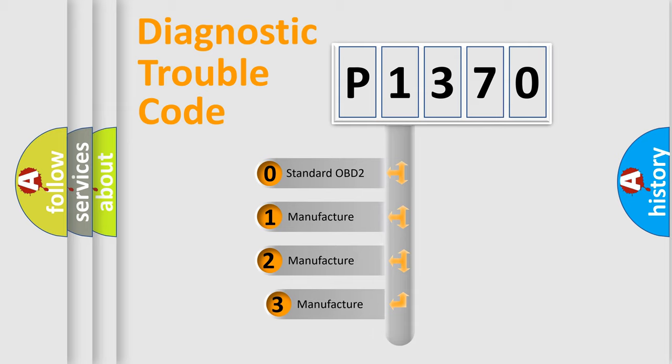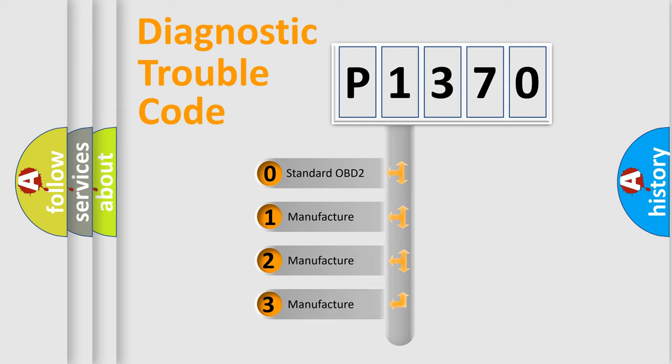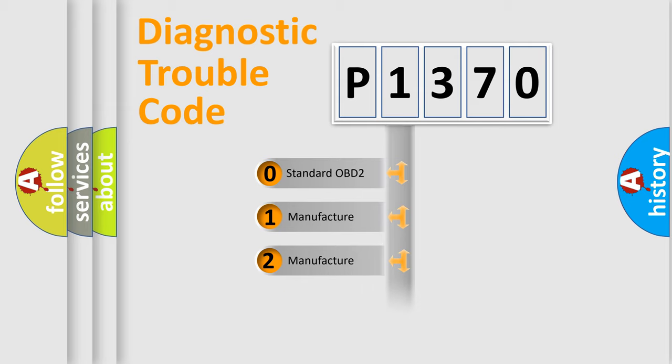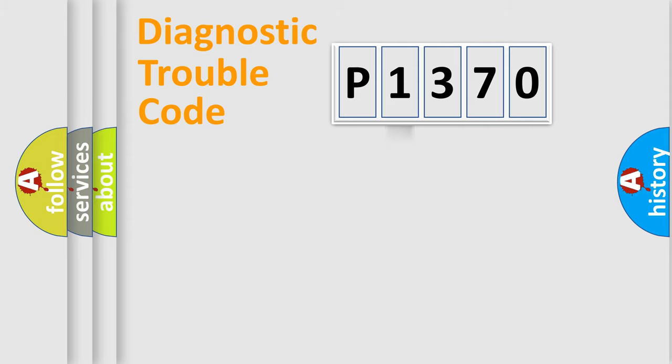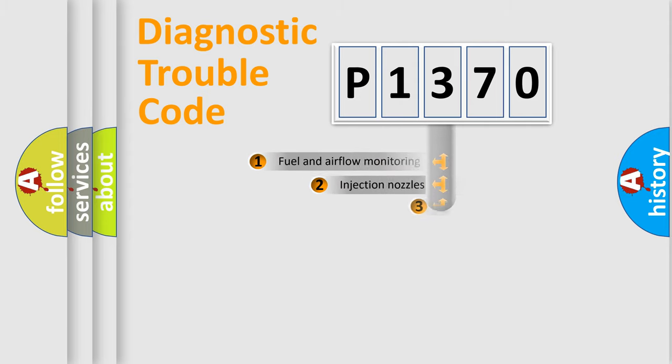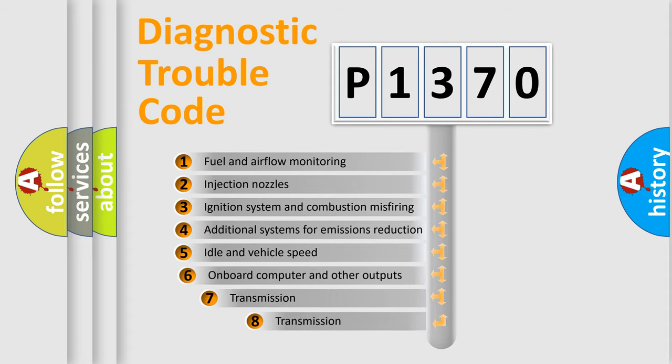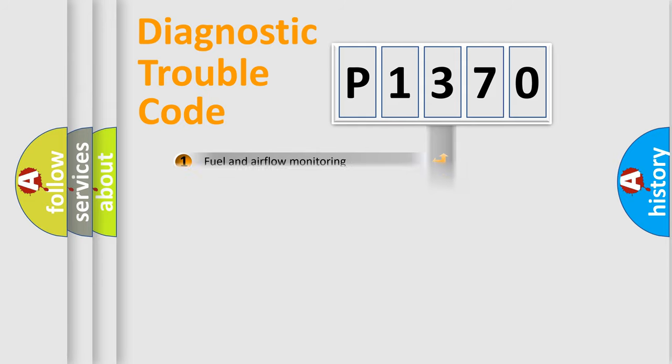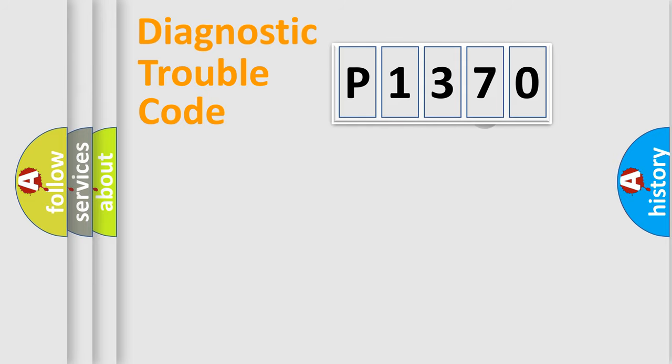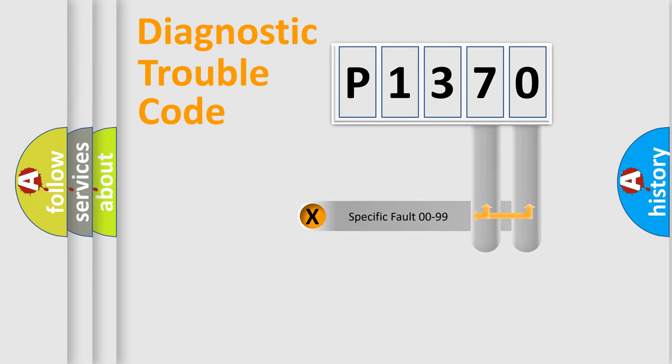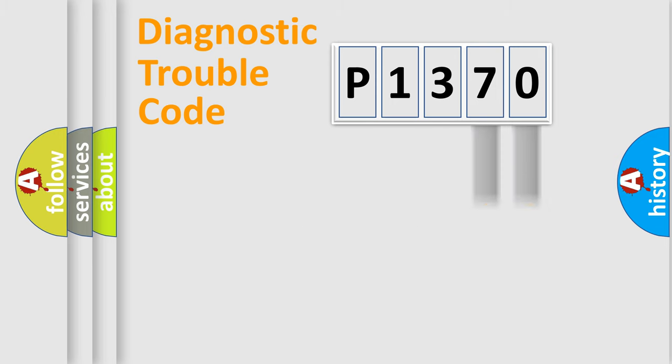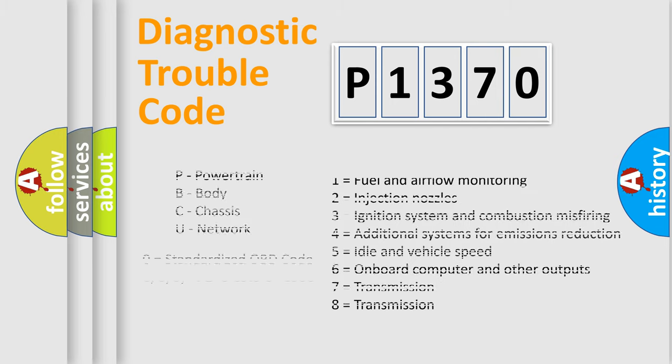If the second character is expressed as zero, it is a standardized error. In the case of numbers 1, 2, or 3, it is a more prestigious expression of the car-specific error. The third character specifies a subset of errors. The distribution shown is valid only for the standardized DTC code. Only the last two characters define the specific fault of the group. Let's not forget that such a division is valid only if the other character code is expressed by the number zero.